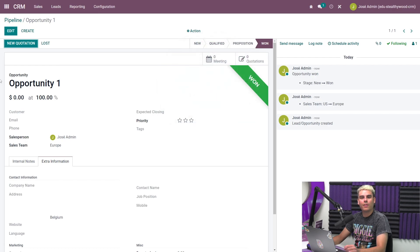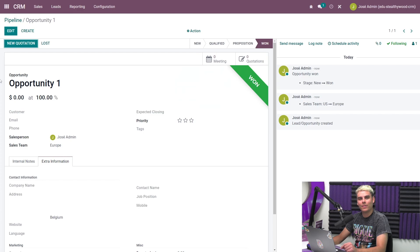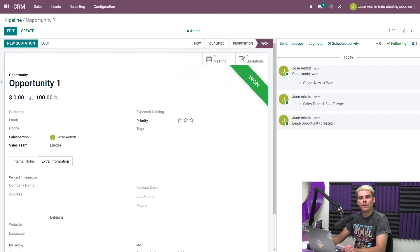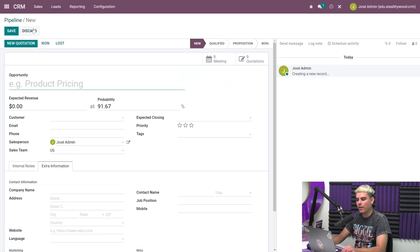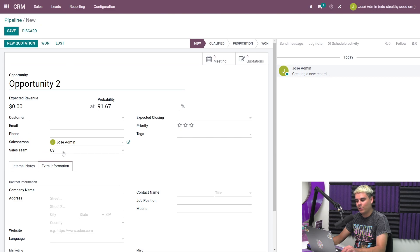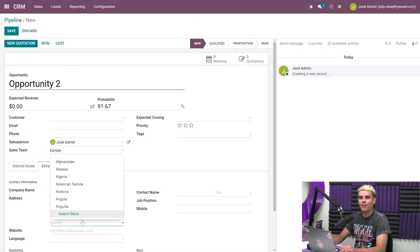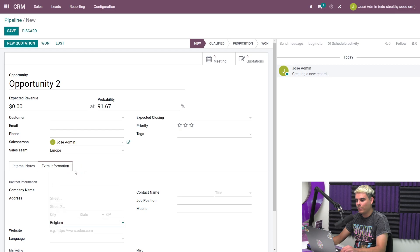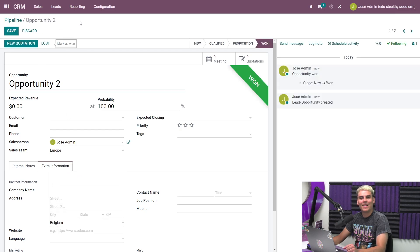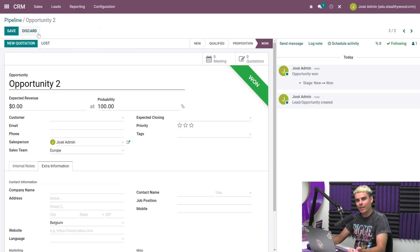If we create another opportunity also assigned to the Europe sales team and say it's from Belgium, we can see that the probability is much higher than zero because Odoo recognizes that based on these variables, there's a higher chance of winning this deal. Let me just show you that real quick. So we're going to go ahead and hit create again. We're going to do the same exact thing: opportunity two this time, Belgium and the country, everything is set. And there you have it. Once we select won, it's higher.